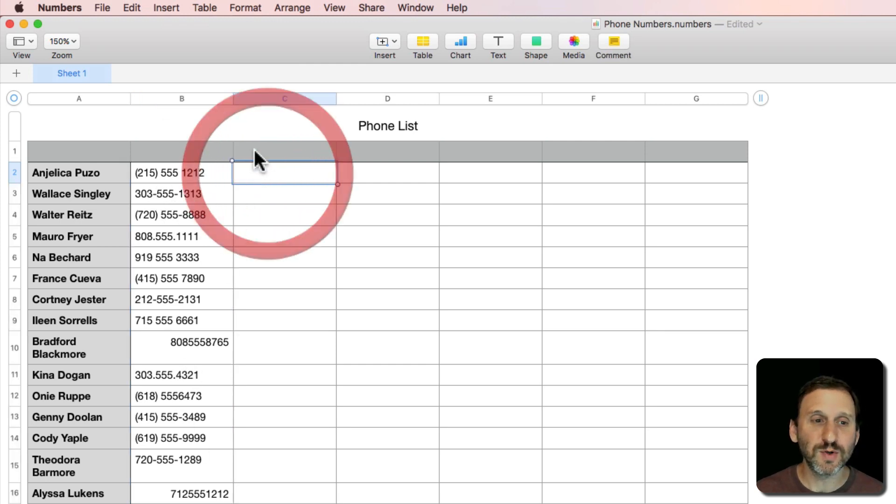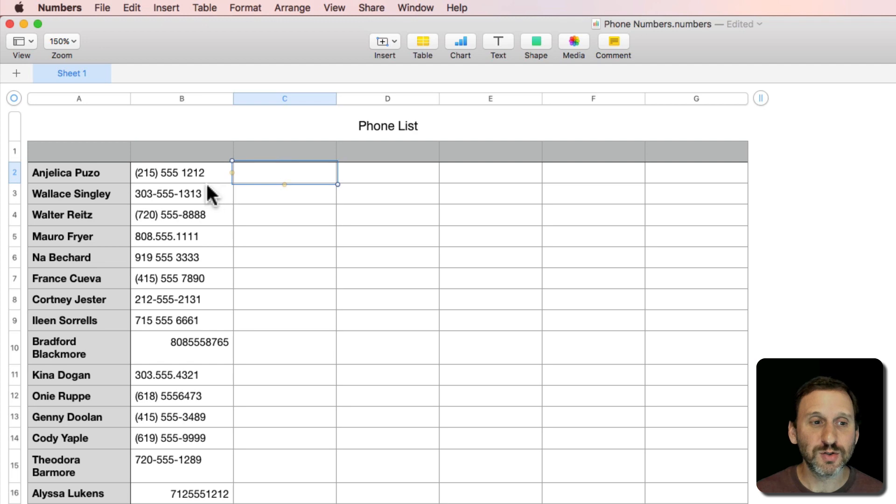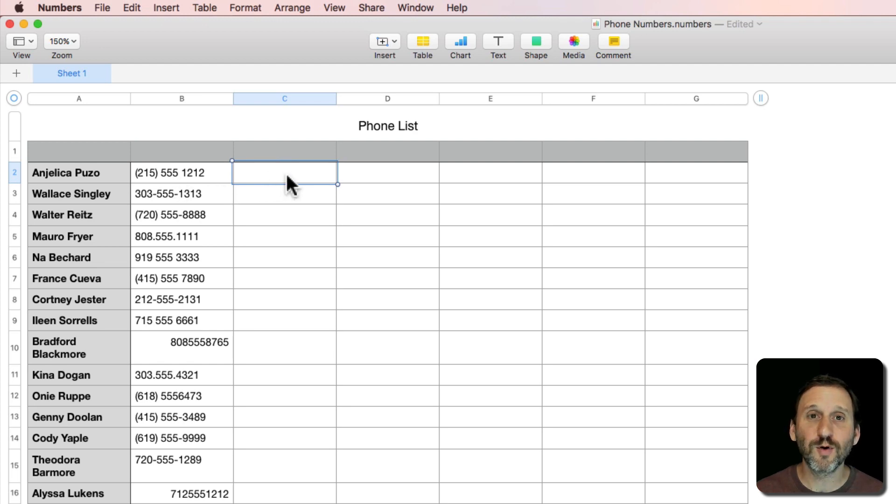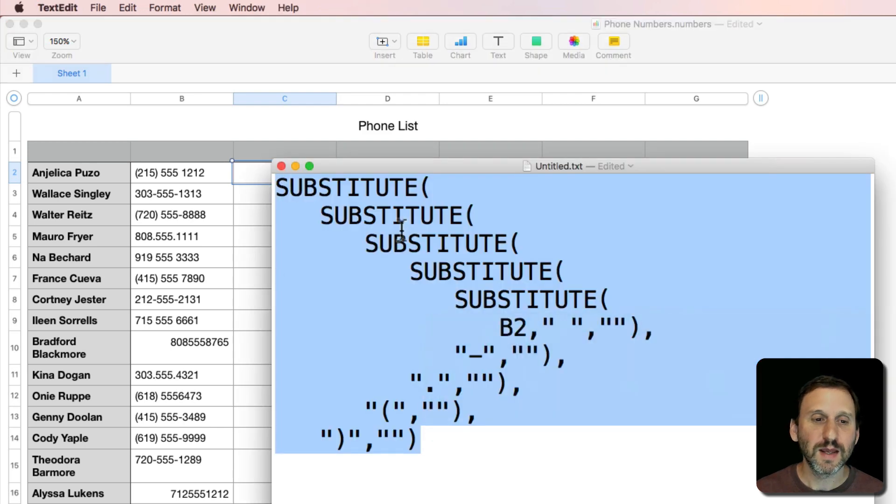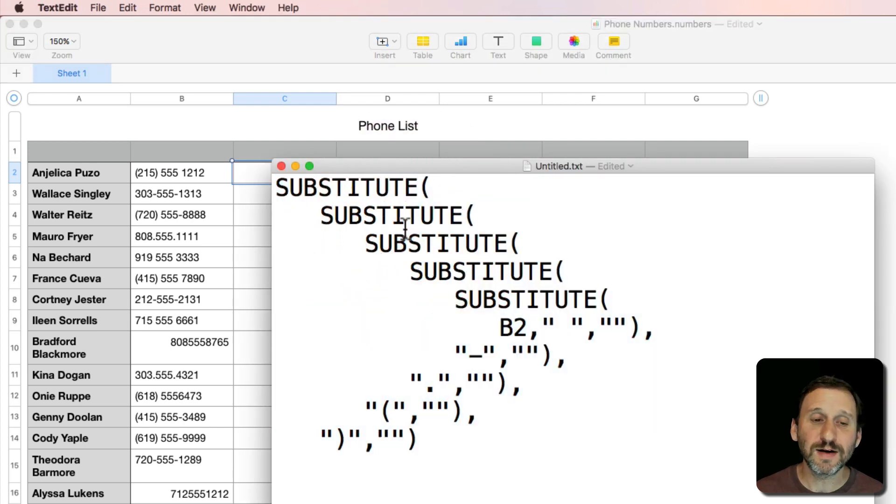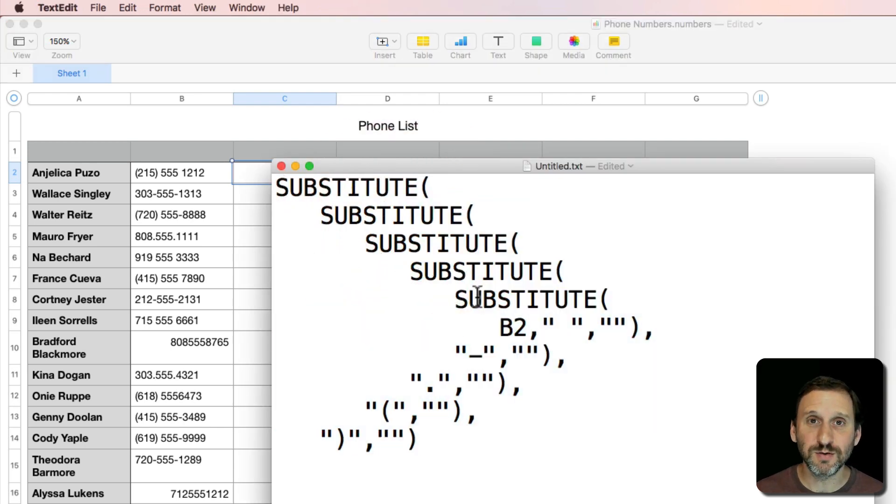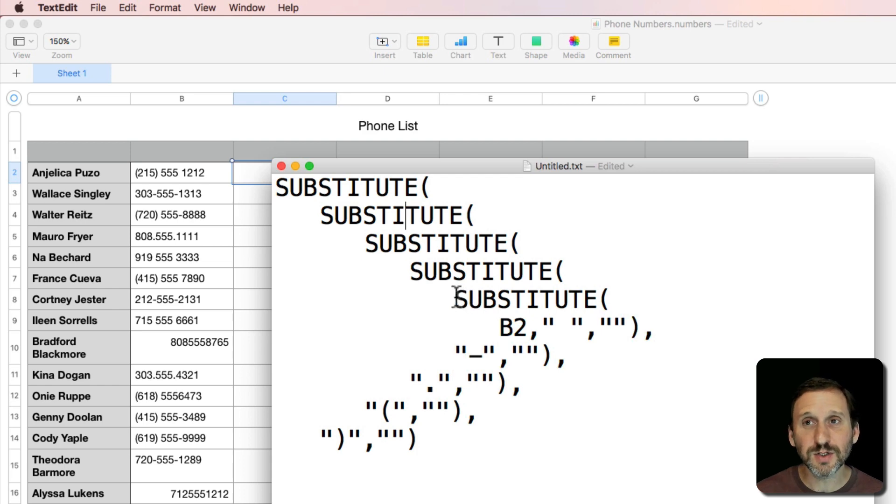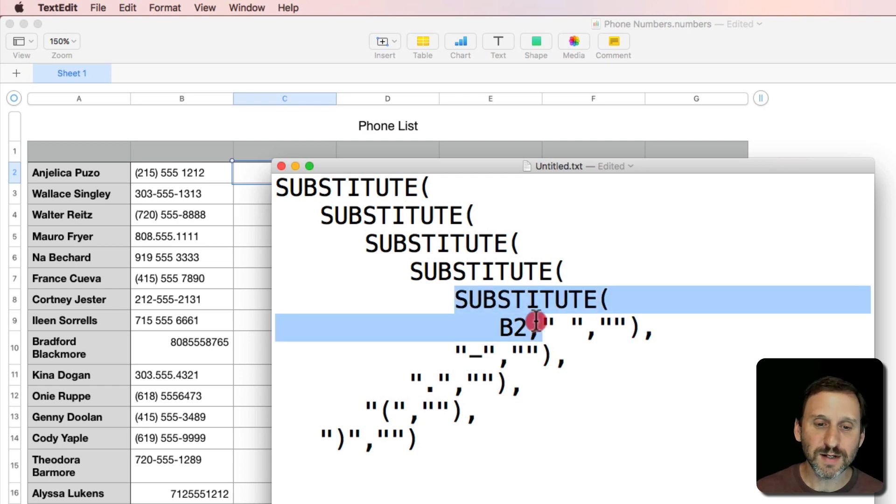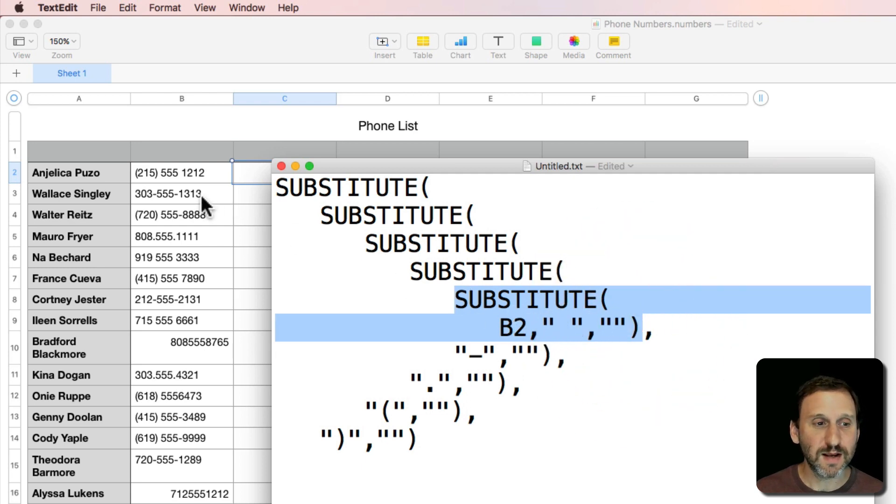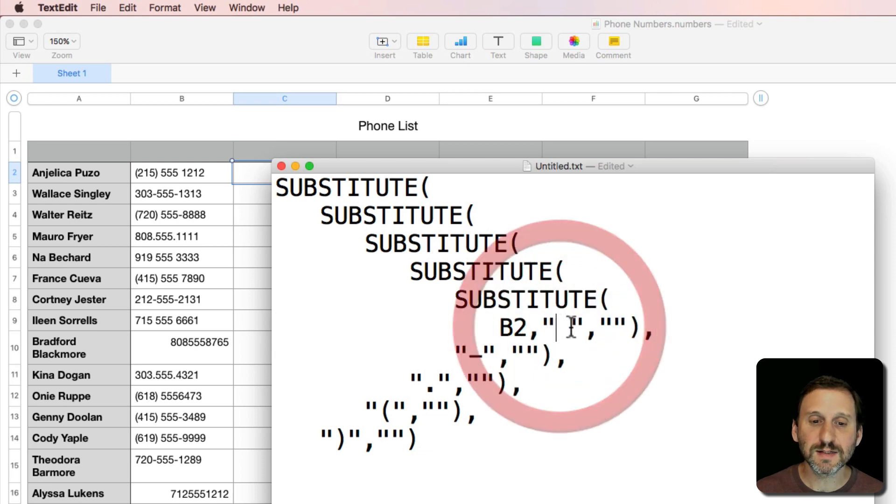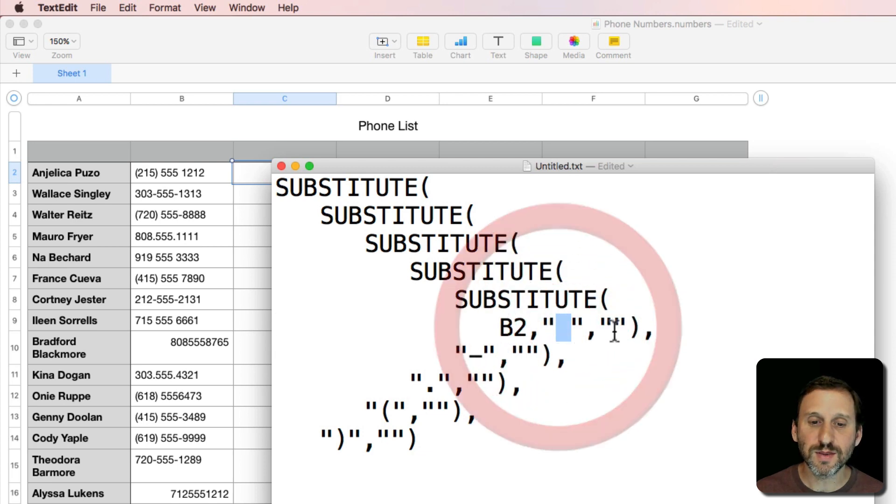I'm going to use this next column to take a formula that's going to take this number and format it correctly. I've got this formula all prepared here and divided it into lines. It's going to use the Substitute function to substitute characters for nothing. So here is the center of it. If I just did this part I would have Substitute taken from B2, a space with nothing.